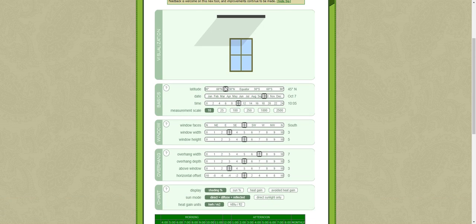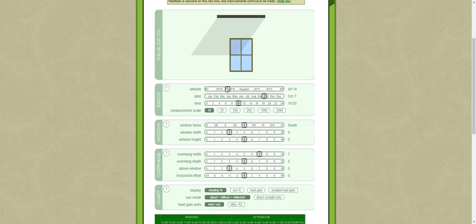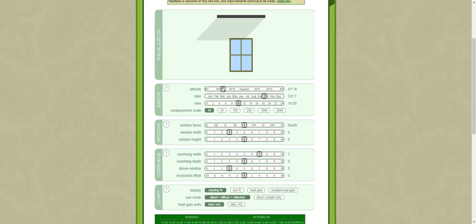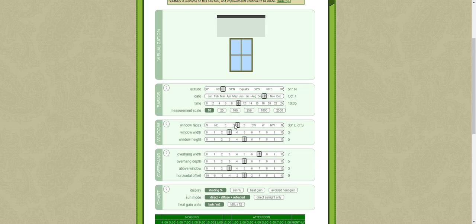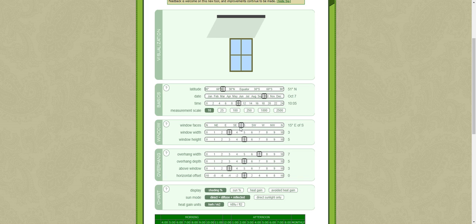The first thing you need to do is make sure that you have the correct latitude, which is for the geographical location of your site. Then you need to ensure that you have the correct orientation for your window. Let's imagine we are maybe south southeast here.